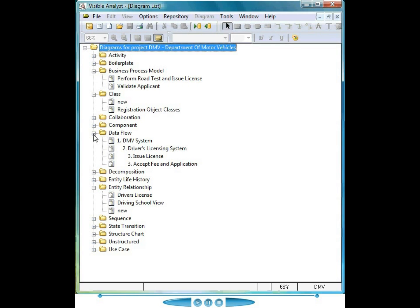Every line and symbol used on one of these methodology diagrams maintains a repository entry.